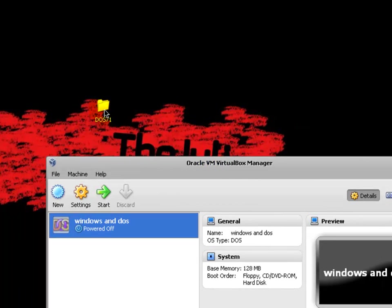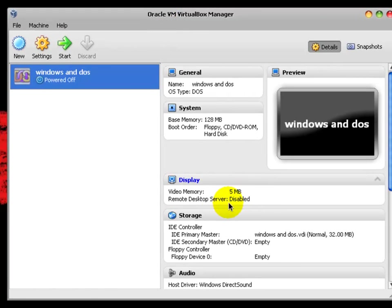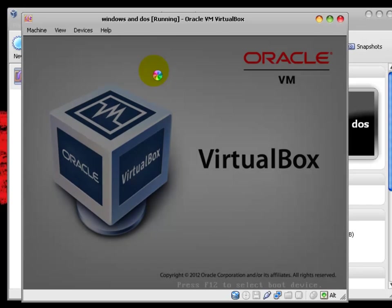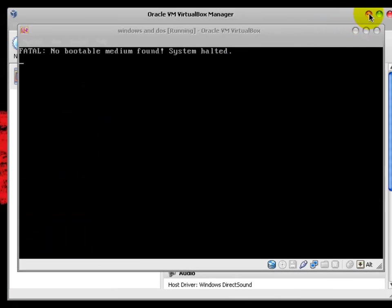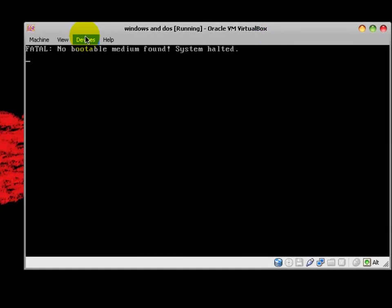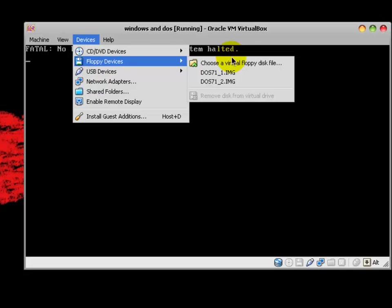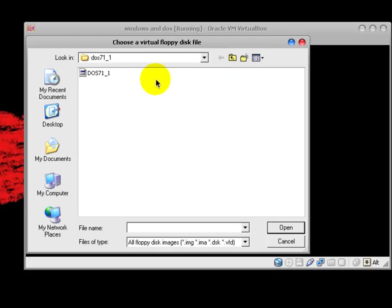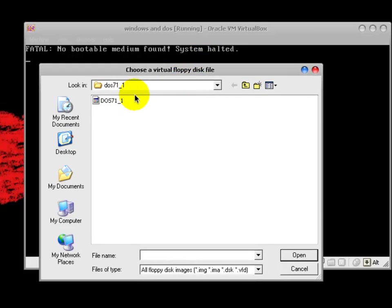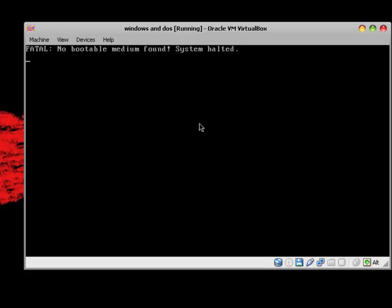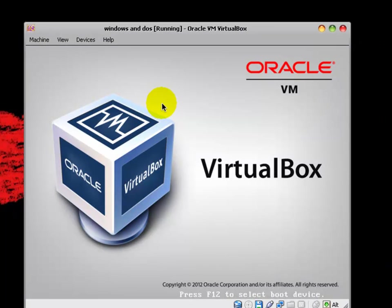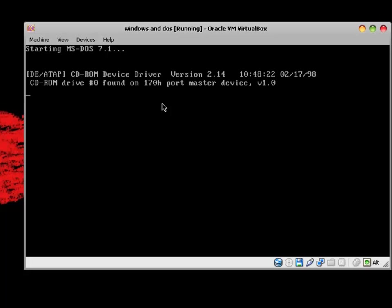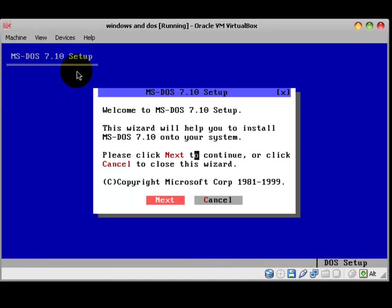I have unzipped DOS. It's down here. So, now I'm going to start the computer, or the VirtualBox, let's say. Go to Devices, Floppy Devices, and choose a virtual floppy disk file. There are two DOS, Disk 1 and Disk 2. We're going to be using only Disk 1. So, select DOS 7.1 Disk 1, and hit Open. And machine, reset. And it's starting.